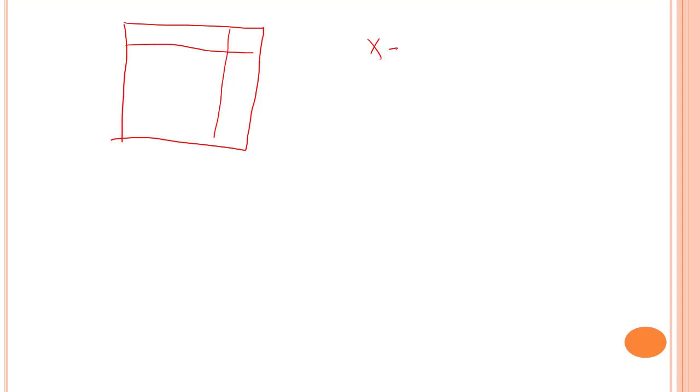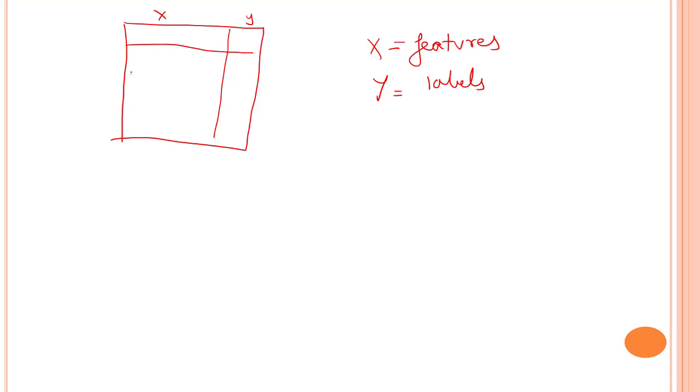Now before ending this video, let me tell you about the notations that we are going to use when we use train test split. So this is a library in sklearn which will help us to split out our data set. Now the notation over here will be something like this. So we have this big data set. Inside of this we have these labels. So X is always known as features. Features are nothing but columns and Y is known as labels.